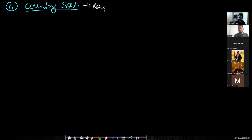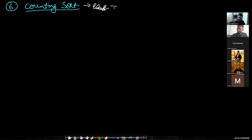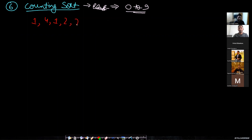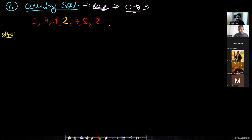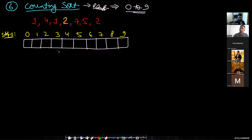In counting sort, you have to know the range of items. If you don't know the range, you don't know how big an array to make. Once you have defined the range, you can create an array of that size and start counting the frequency of all elements. For example, if all items are digits in the range zero to nine, step one is to create an array of size 10: indices 0 through 9. Given input array: 1, 4, 1, 2, 7, 5, 2.